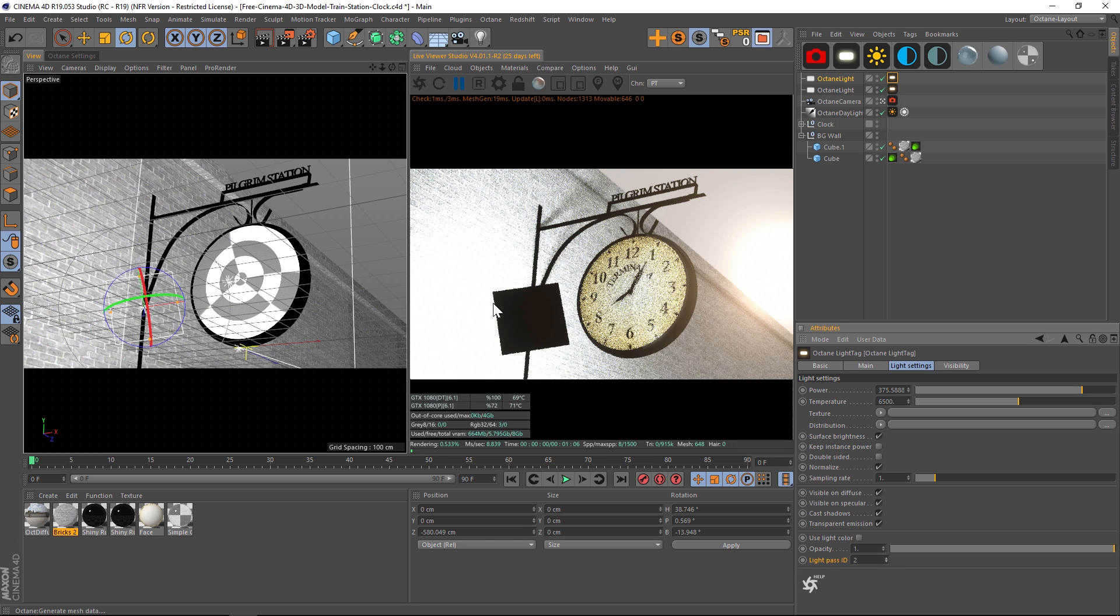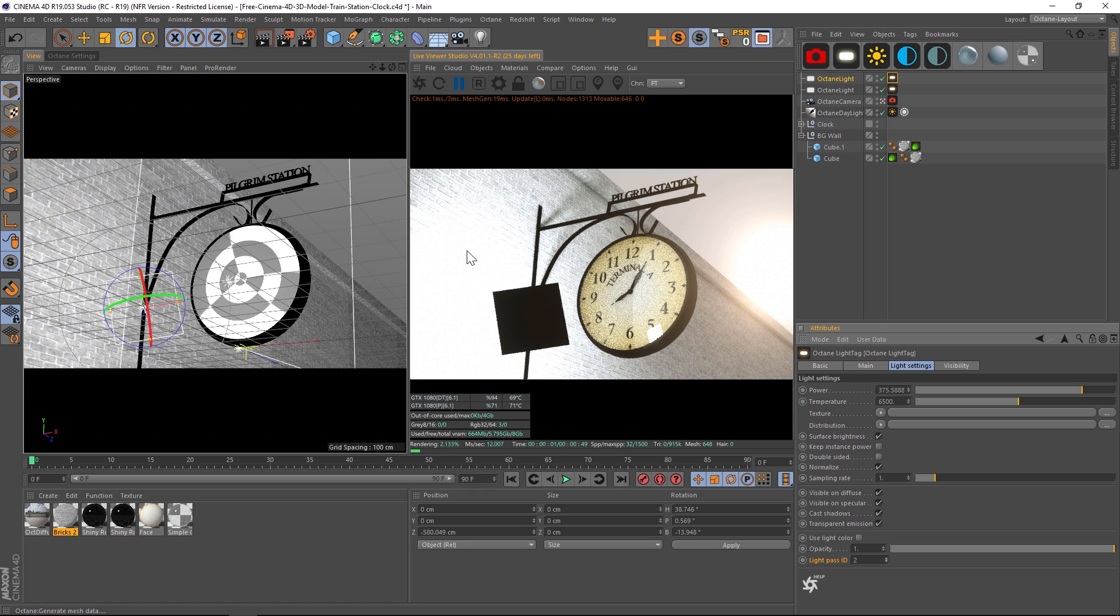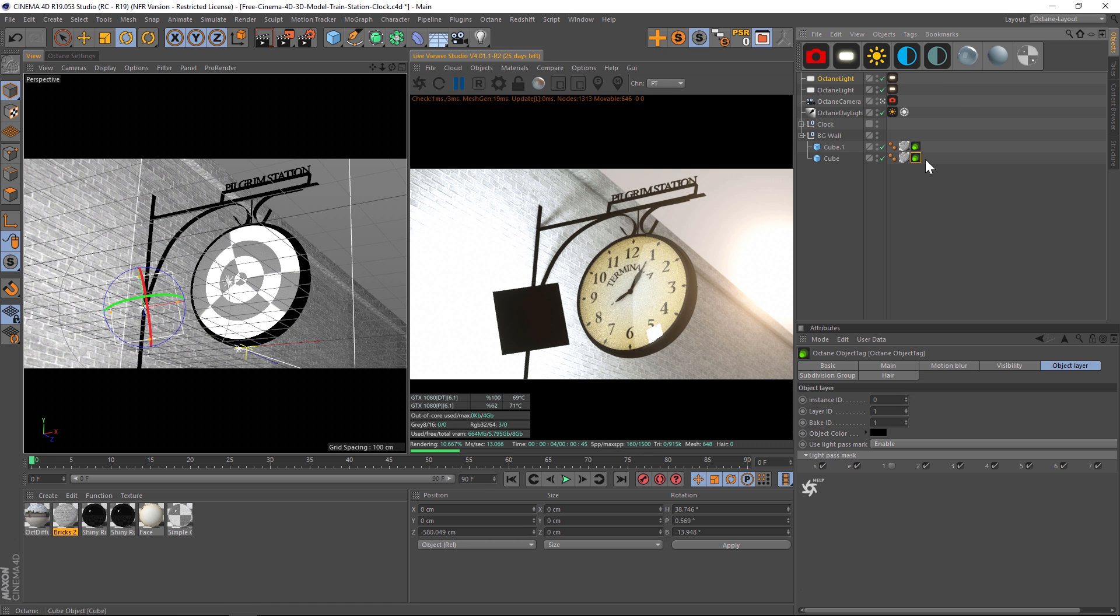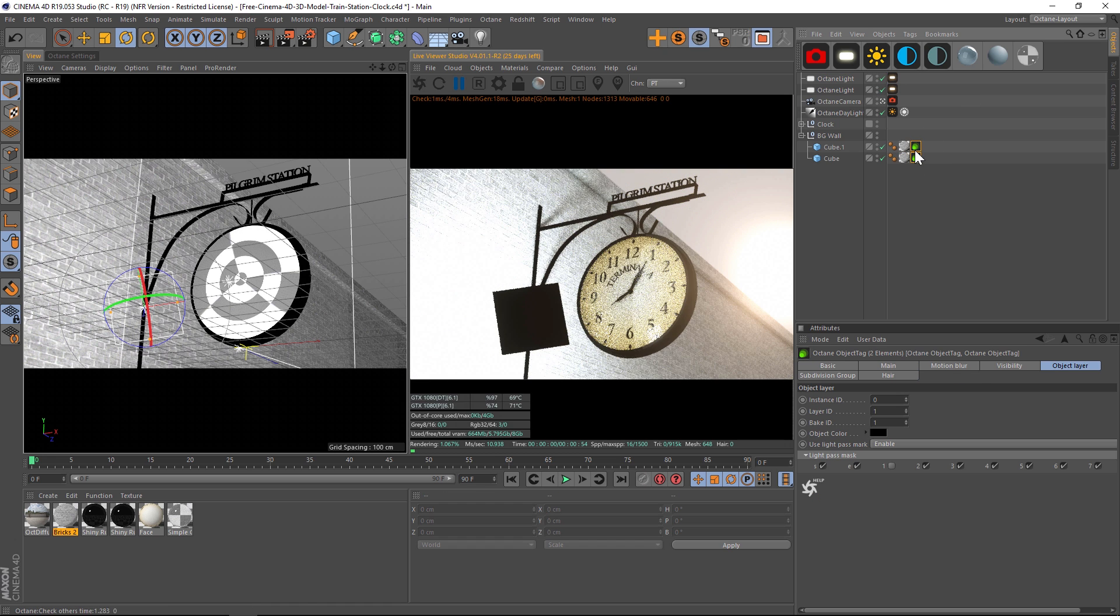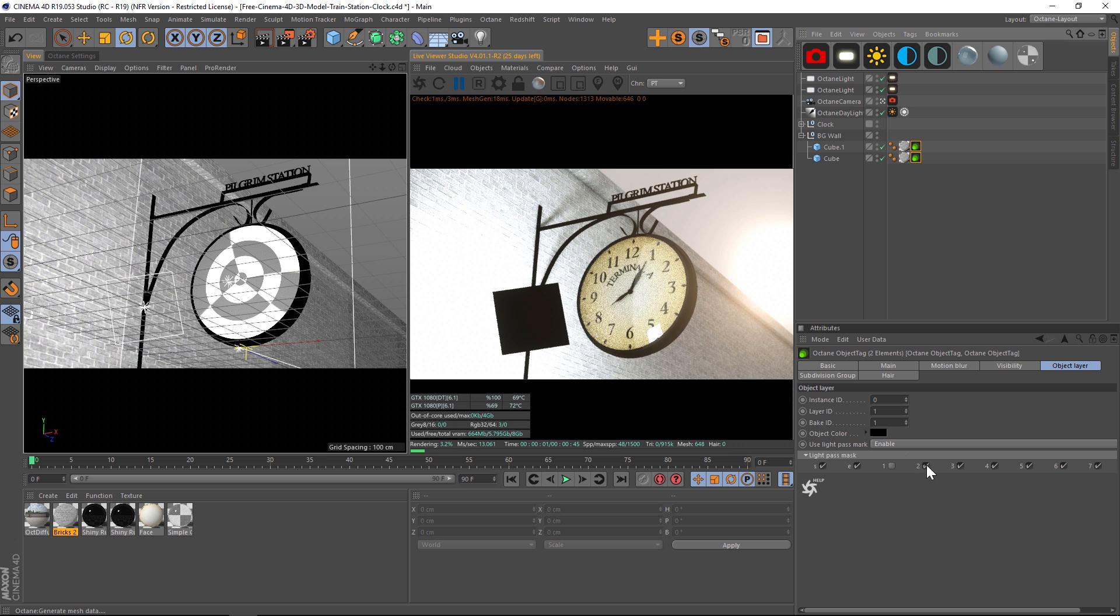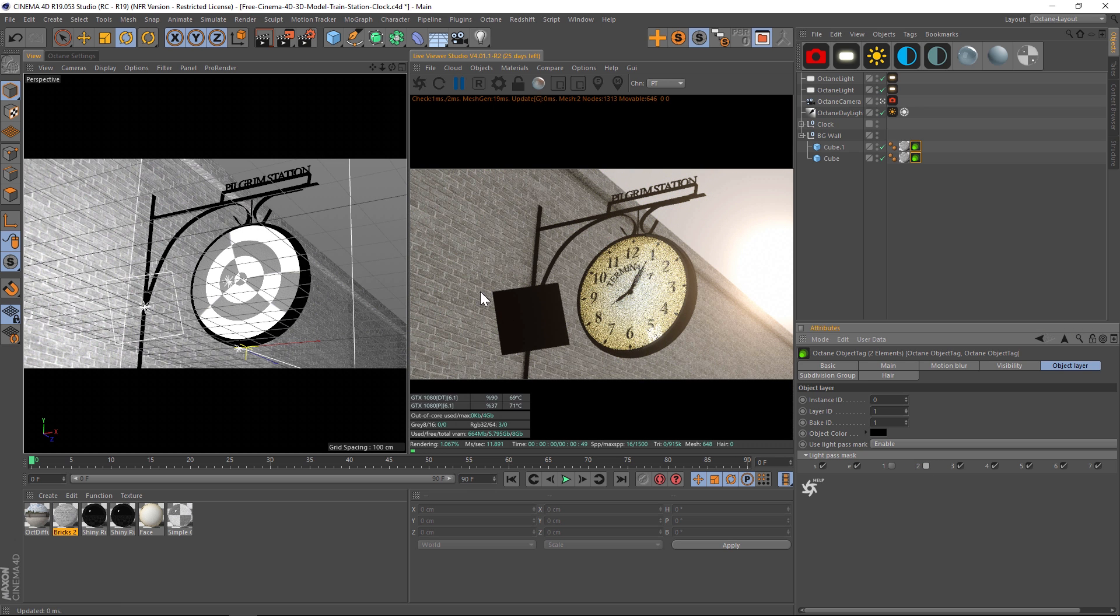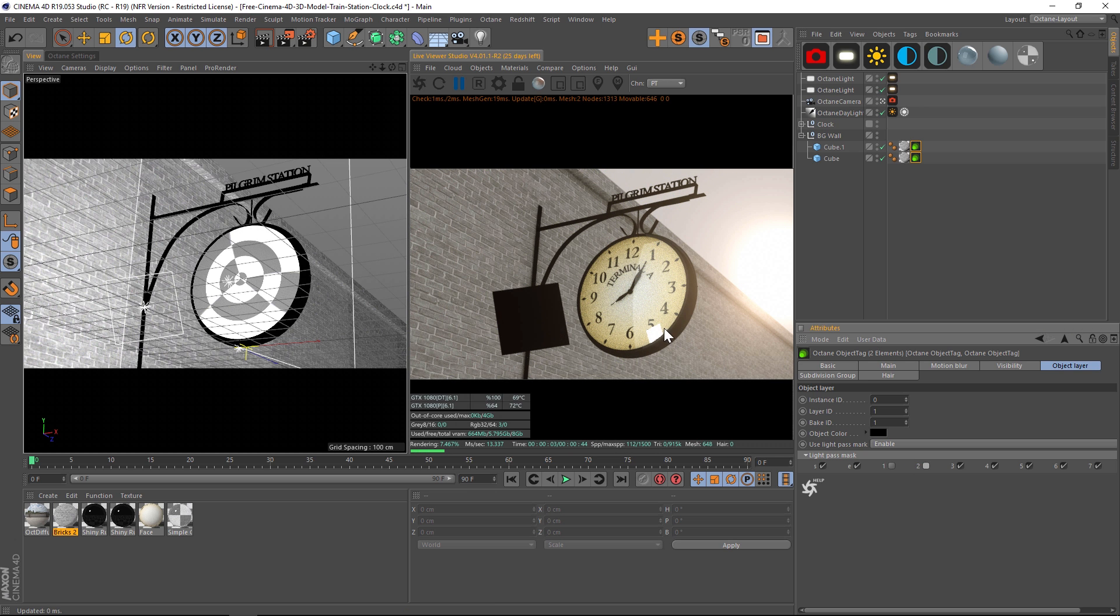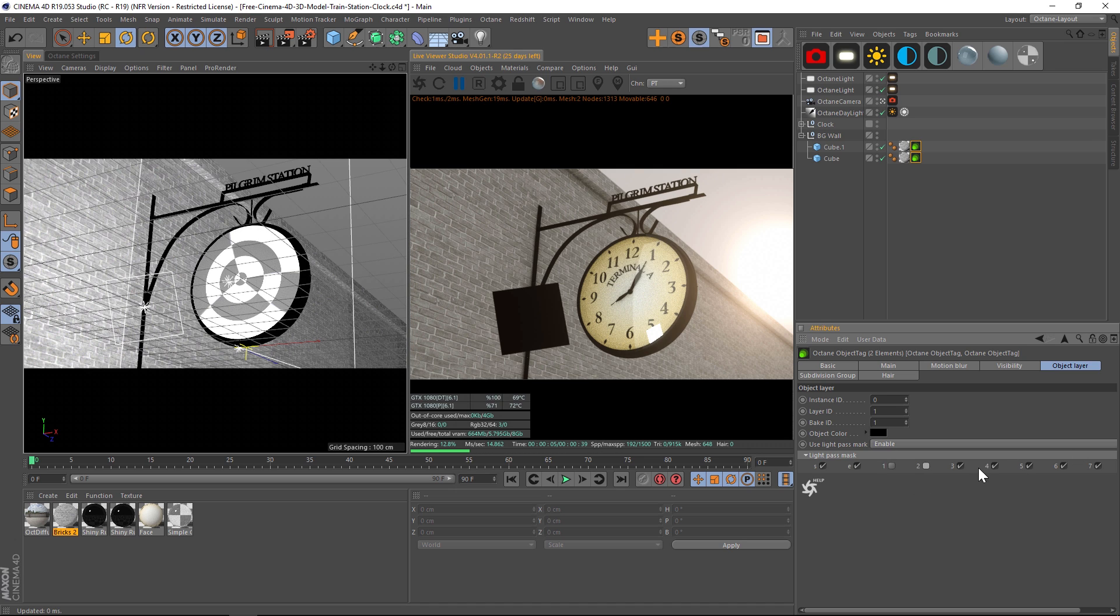If we don't want it to be affecting the wall, we can go back into our tags and uncheck number two, and then that light also will not be affecting it, but it will be shown on that clock. So that's just kind of a quick primer on how these work.